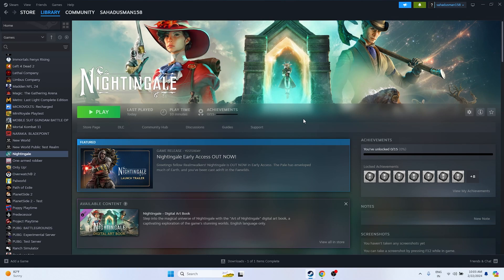Hello everyone. In this video we're going to talk about how to fix Nightingale's crashing issue — it is not launching or won't launch, freezing, stuttering, lagging, low FPS, stuck on loading screen, and even the black screen issue, which is happening for many users right now, and how we can fix this. So let's dive into the workarounds.